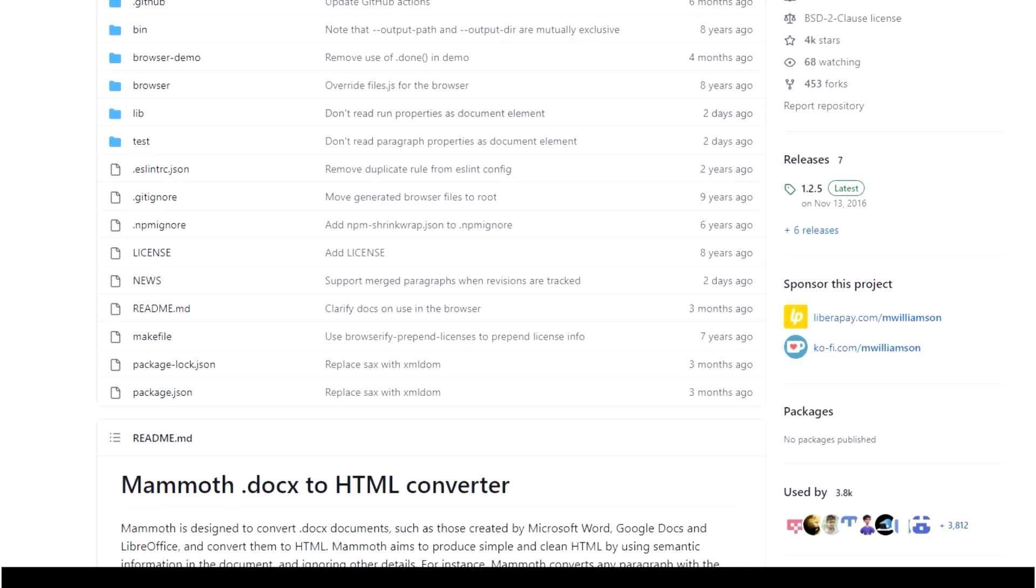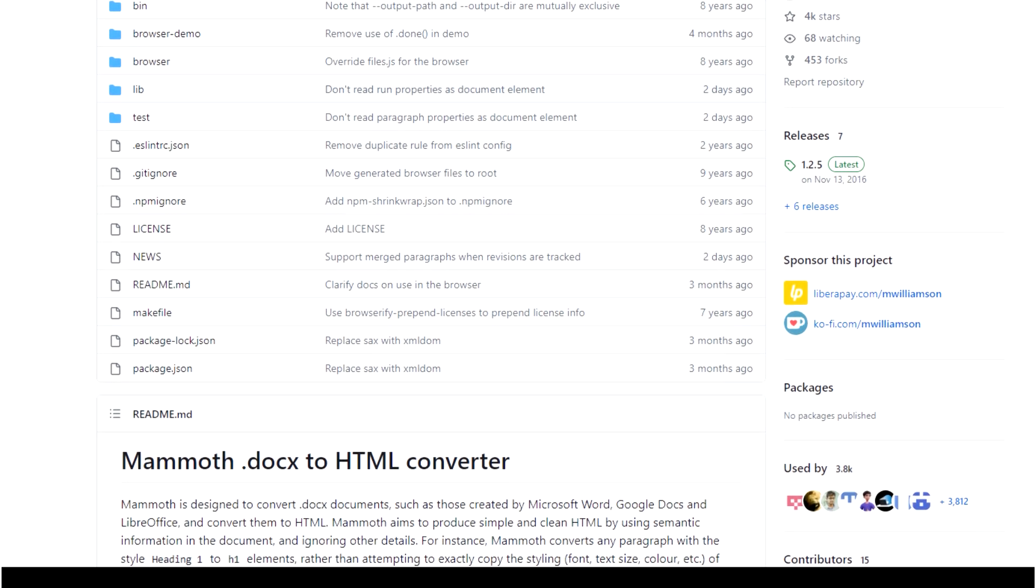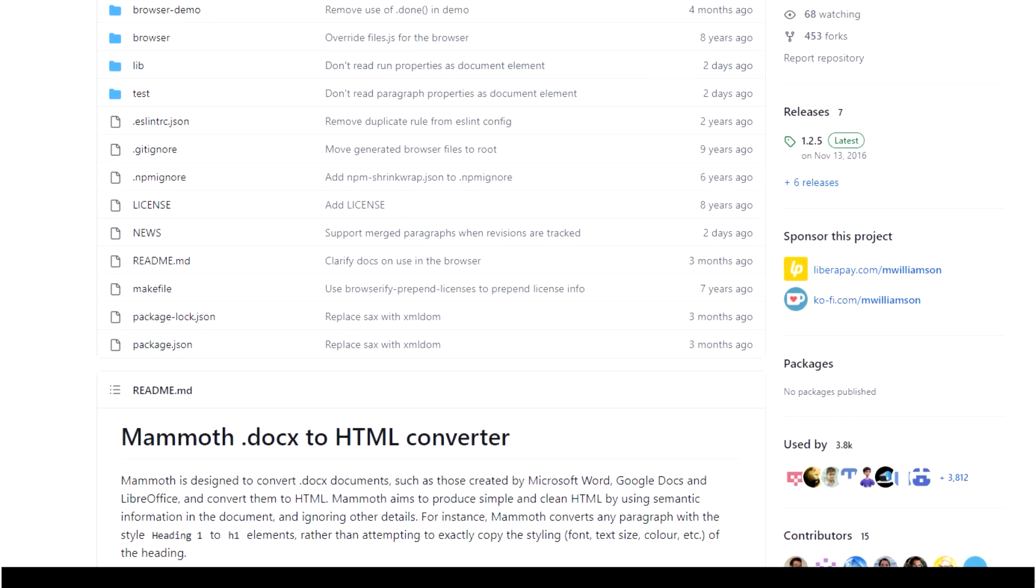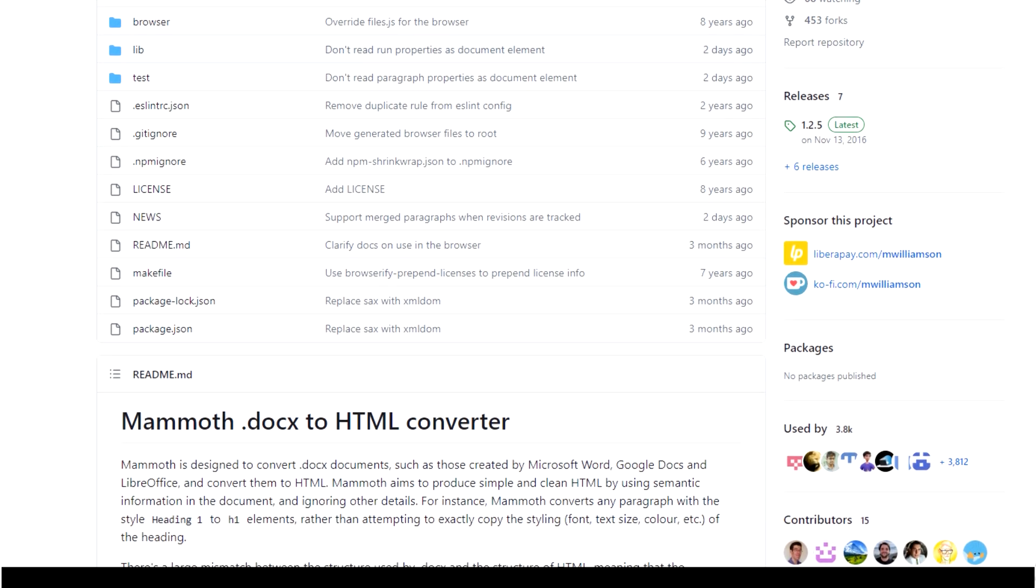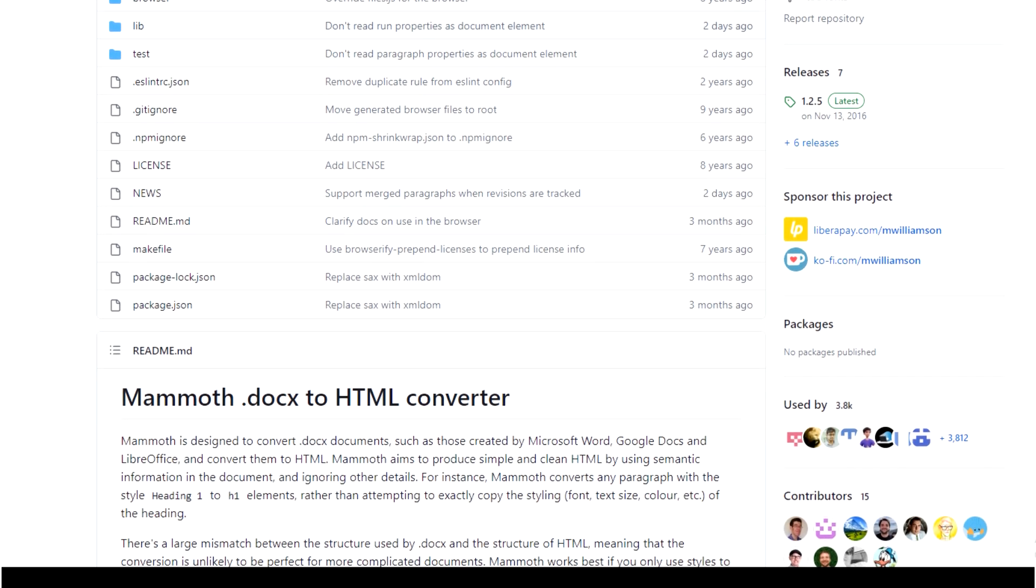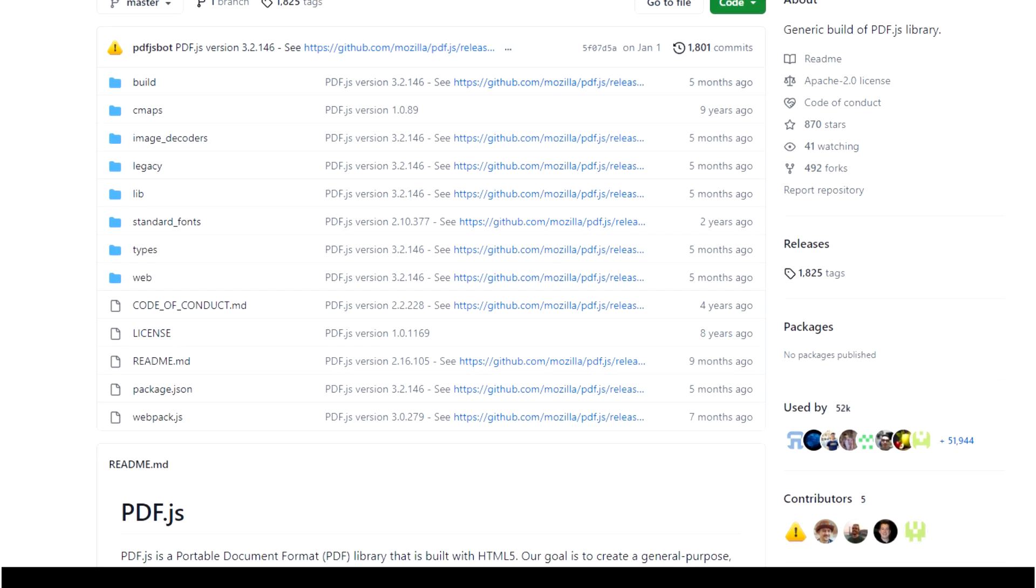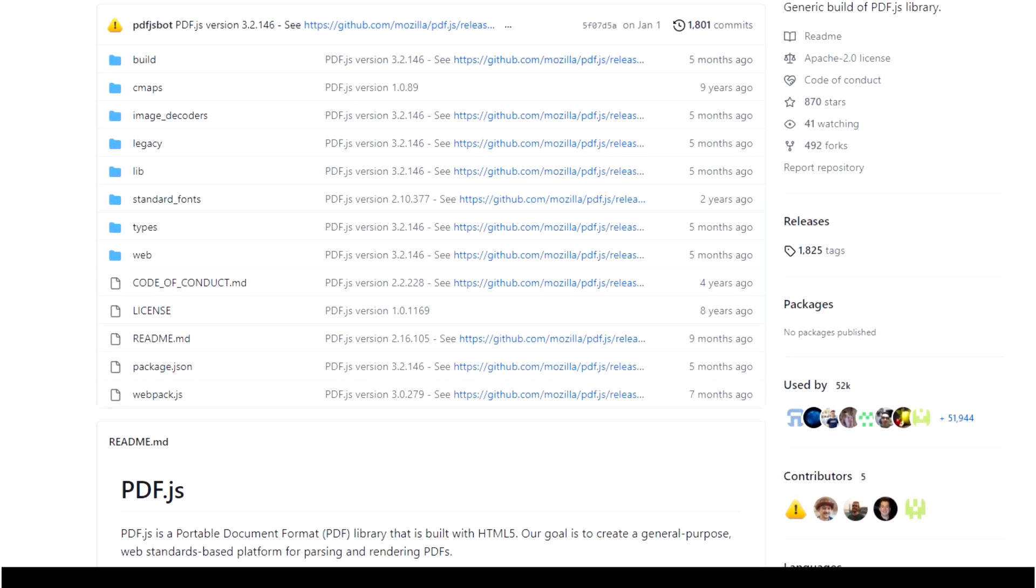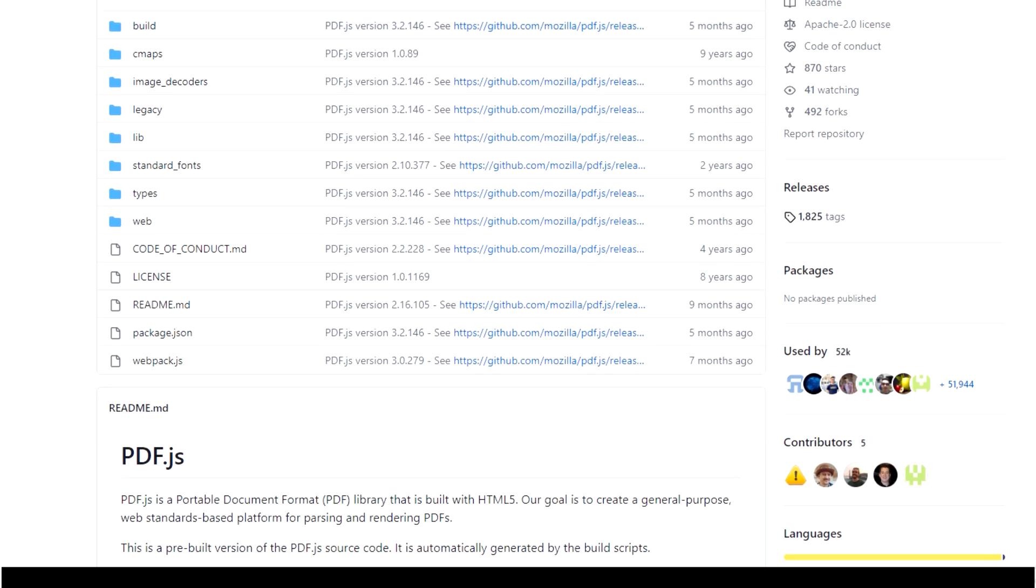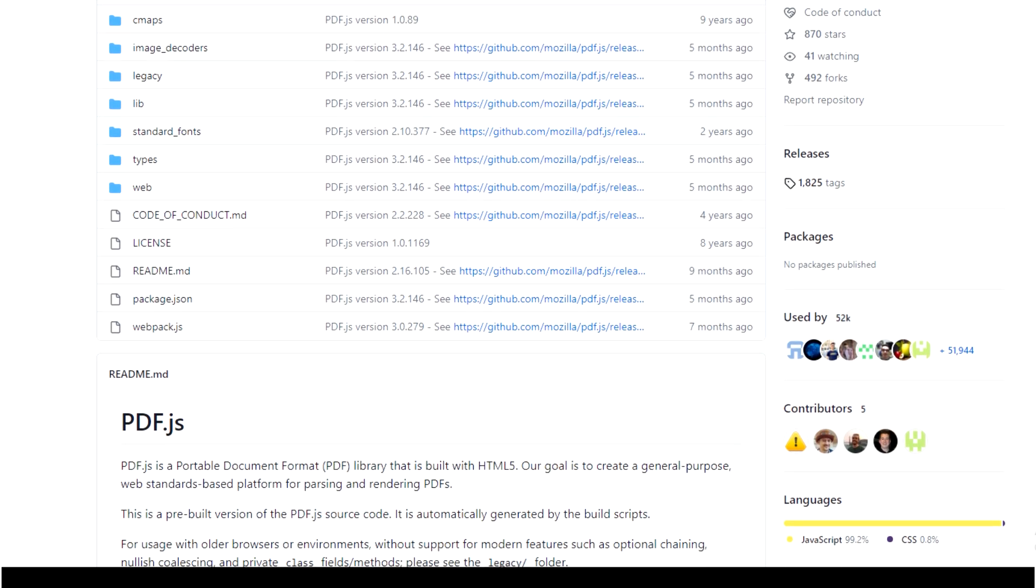So before we begin, we're going to need two separate libraries to make this work with our plugin. We're going to need the mammoth.js library, and that's going to help us read Office files. And we're also going to need the PDF.js library, and that would help us read the PDF files. I will have the files for the libraries and the prompt in the description below.